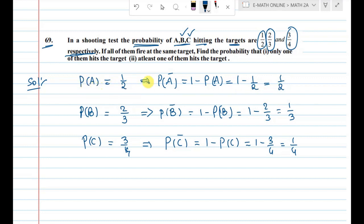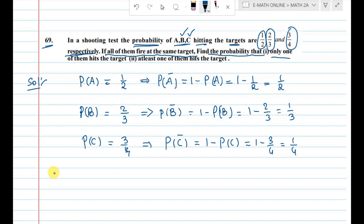If all of them fire at the same target, find the probability that only one of them hits the target.